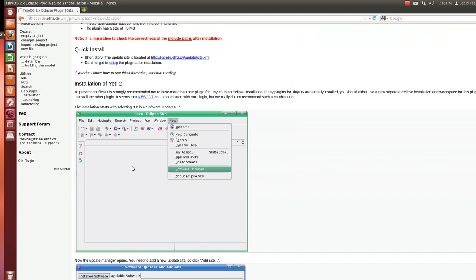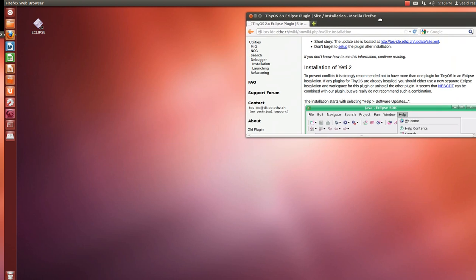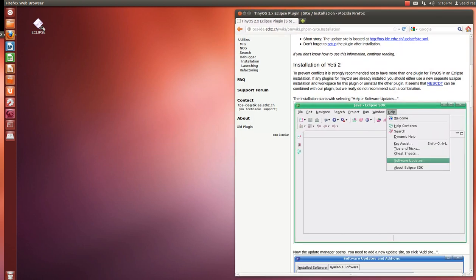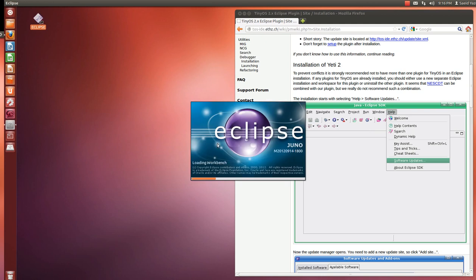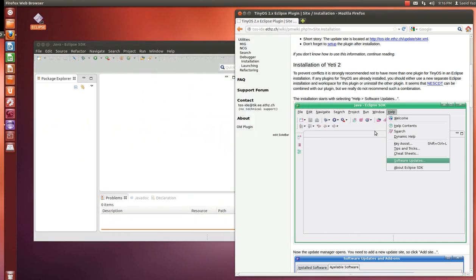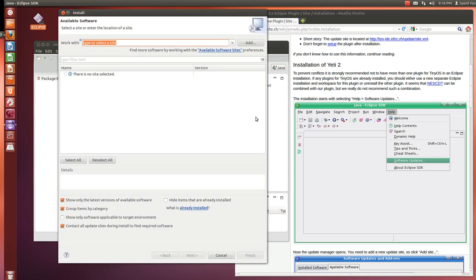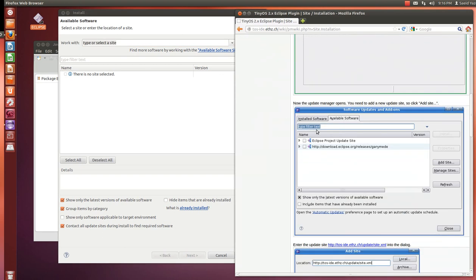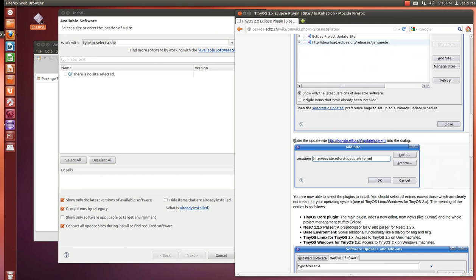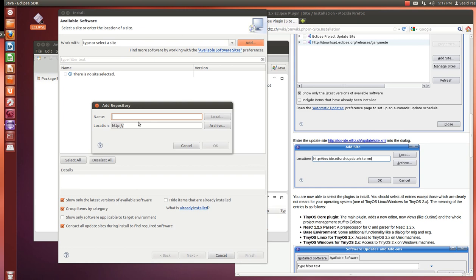The guide asks us to bring up Eclipse and click on software update. In the newer version of Eclipse it's called Install New Software. Now you have to add a new source, so copy the link from the Yeti 2 project page — copy link location — and add a new source. Give it a name like Yeti 2 for TinyOS and paste the link. Hit OK.